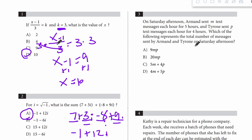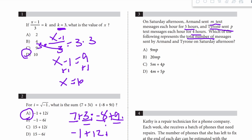Question 3. We have a word problem — we have to write it into an expression. Armand sent m text messages for 5 hours, and Tyrone sent p text messages for 4 hours. Which of the following represents the total number of messages? Armand sent m for 5 hours, so 5m. Tyrone sent p for 4 hours, so plus 4p. We can't combine those because they're not like terms, so it's 5m plus 4p.